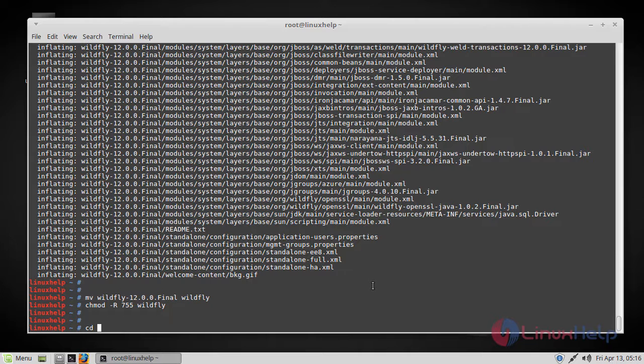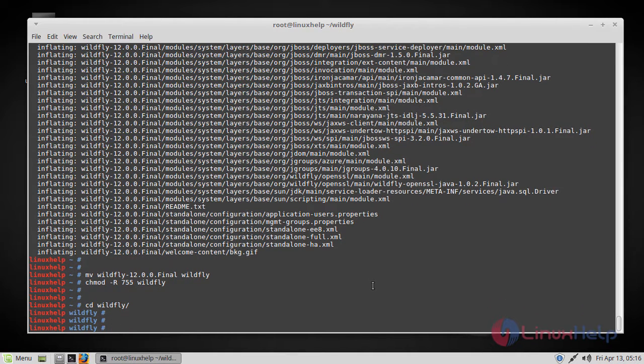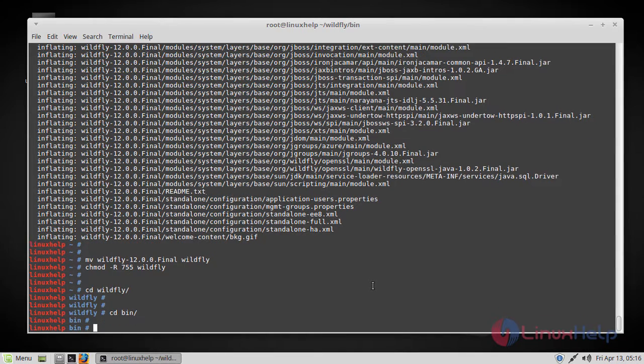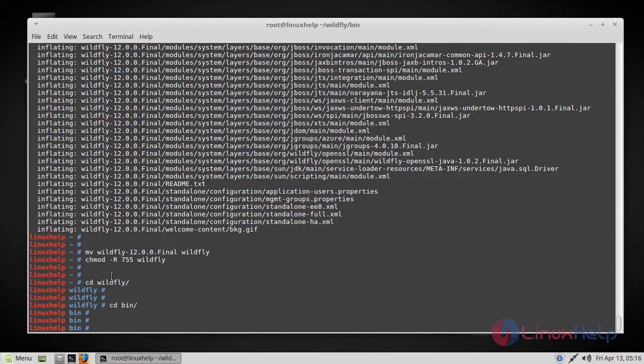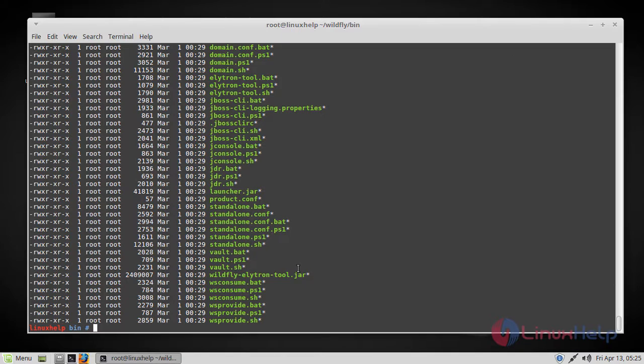And then let's navigate to the directory. Here we have to go to the bin. And now let's list all the files here.